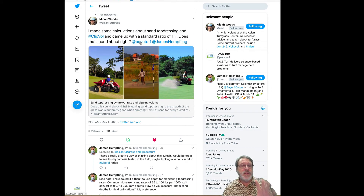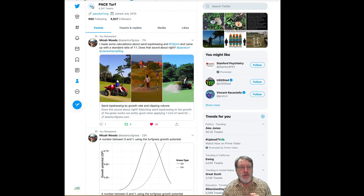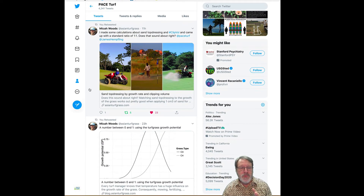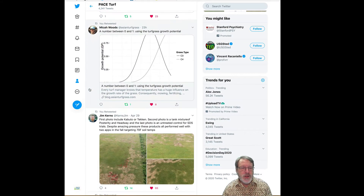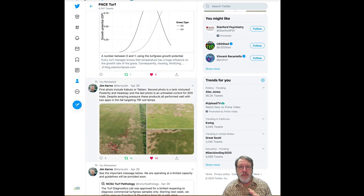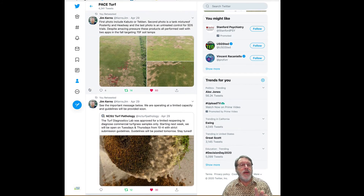You might want to check into that tweet and look at some of Micah's background and research on that — it was a nice one to talk about. Growth potential is something many of you may have heard about before, but I'm not going to go into that right now.